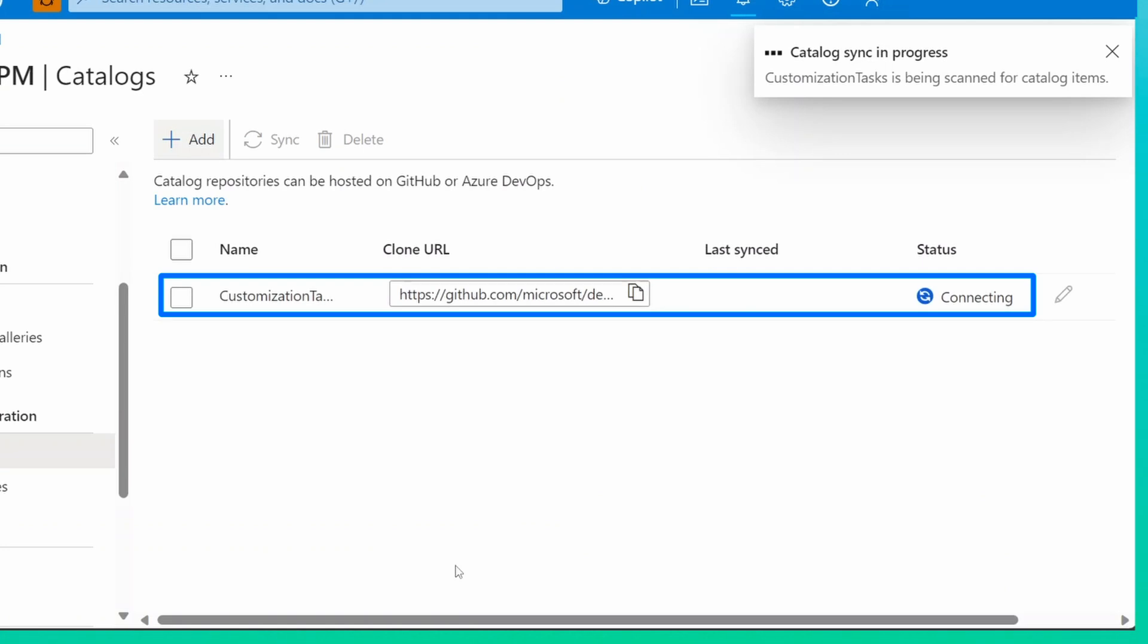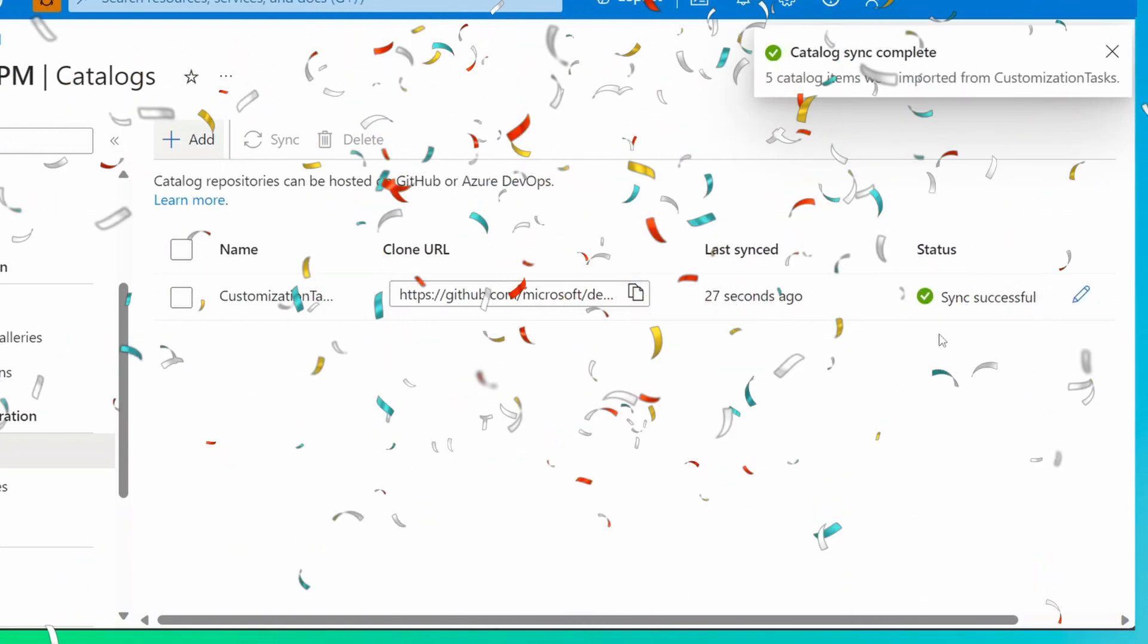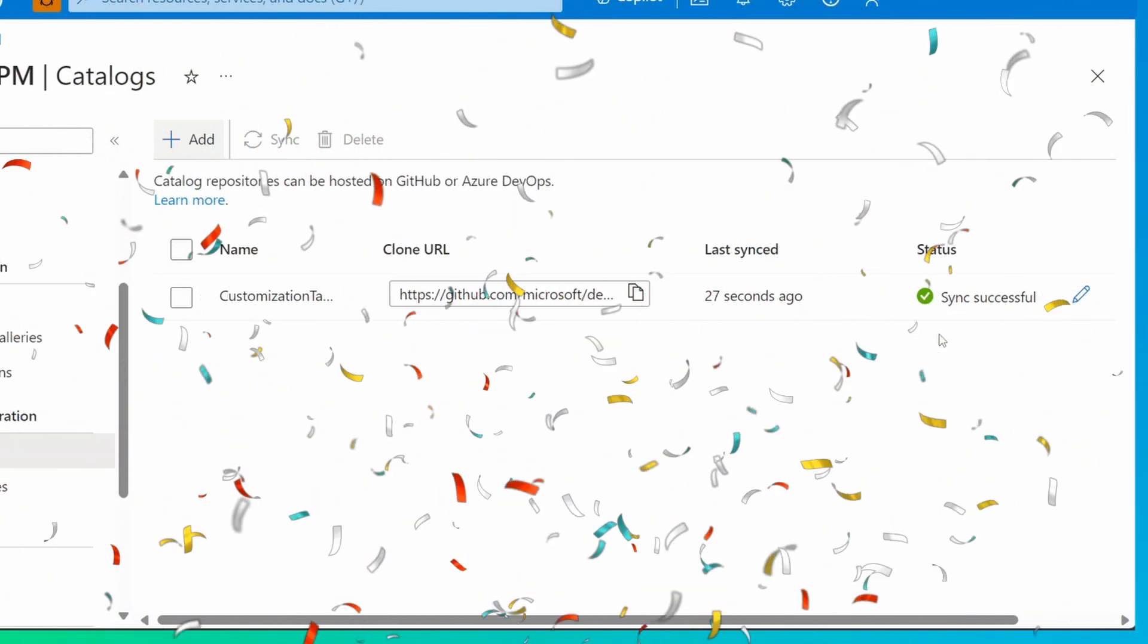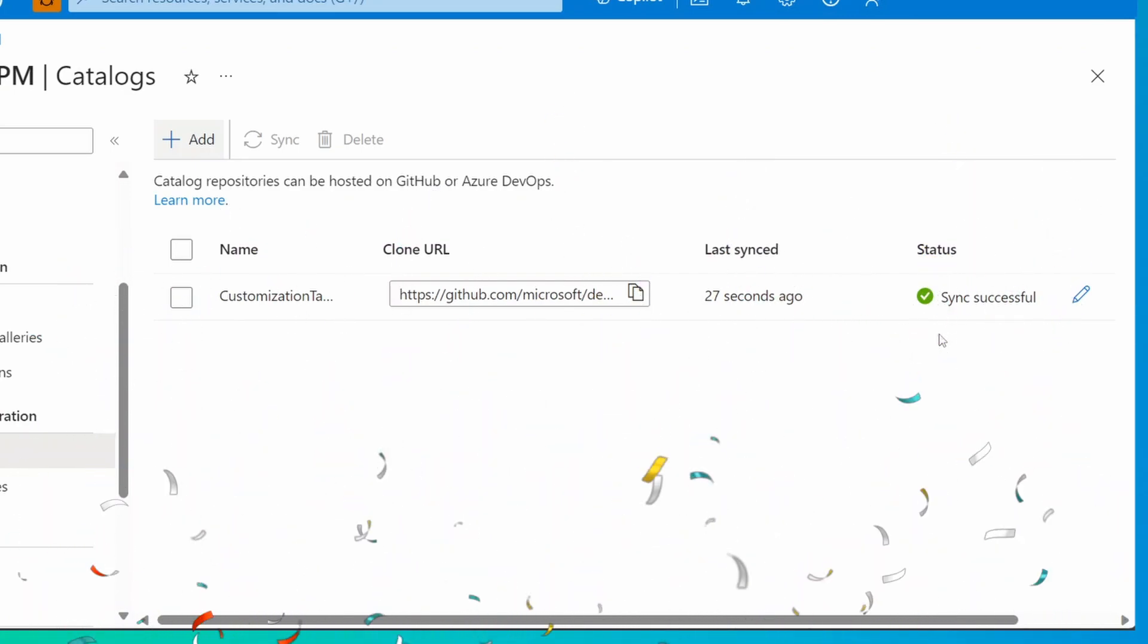You should see your catalog appear in the list. Congratulations! You now have a catalog of tasks that your developers can use to customize their DevBoxes.